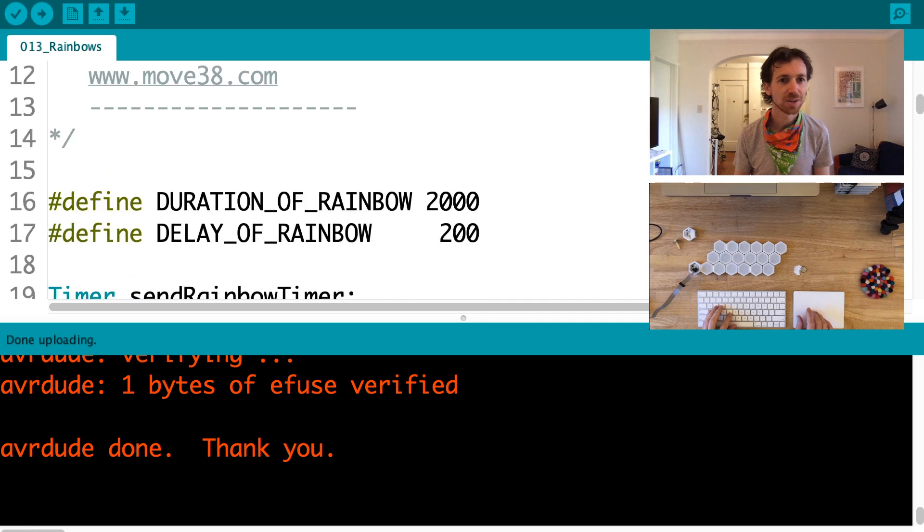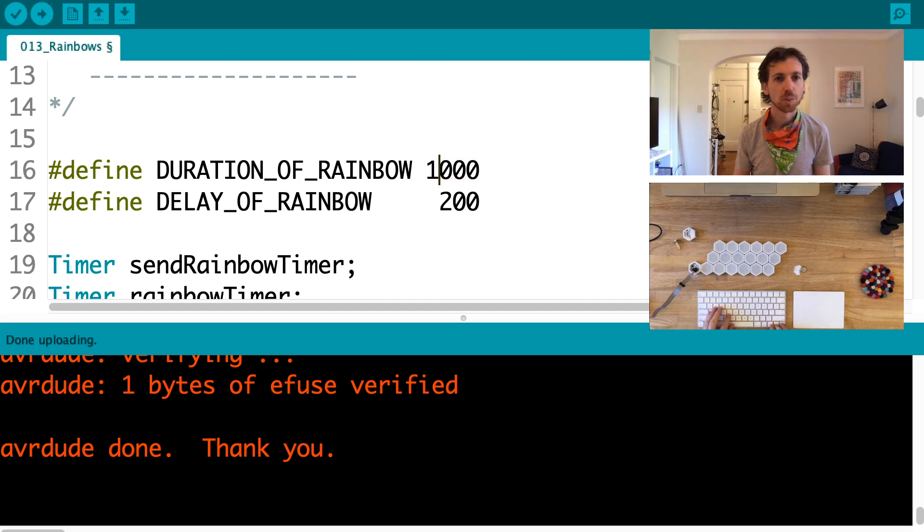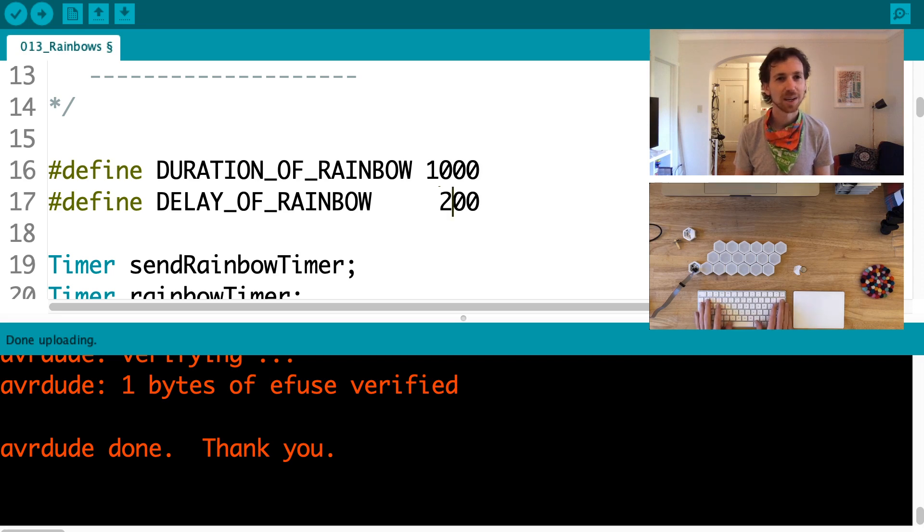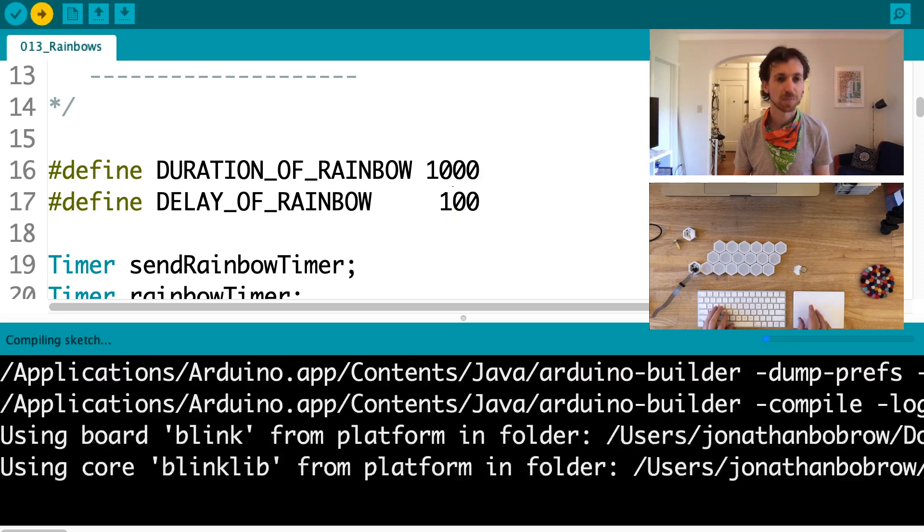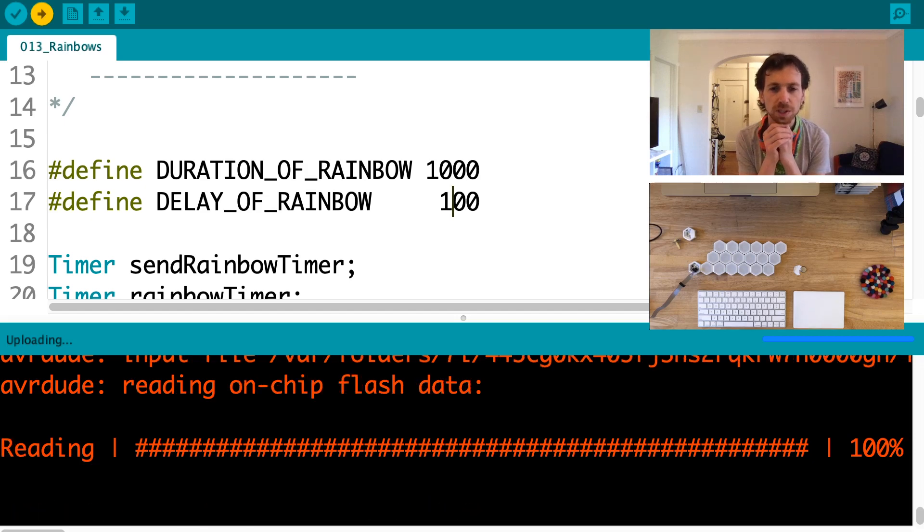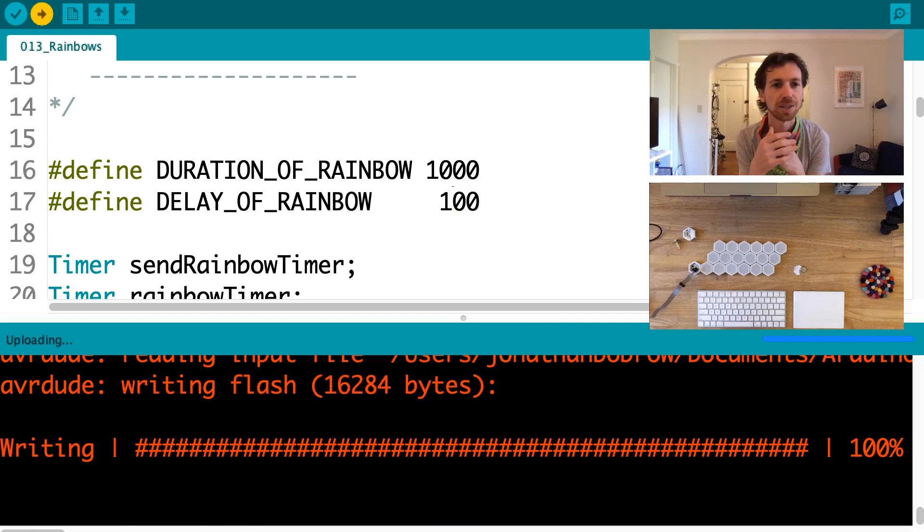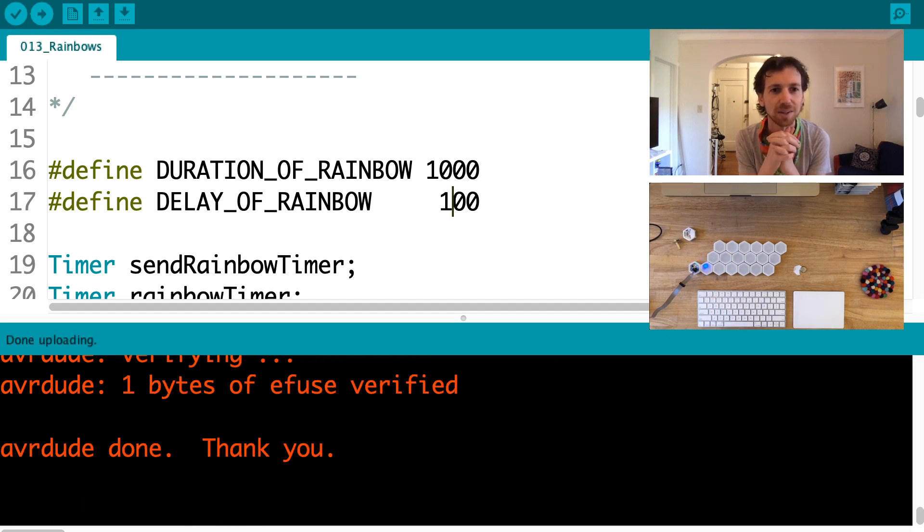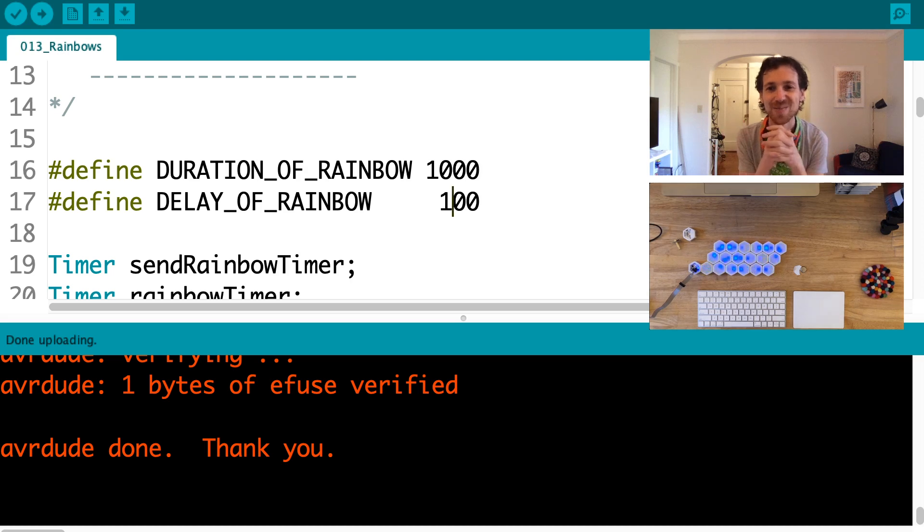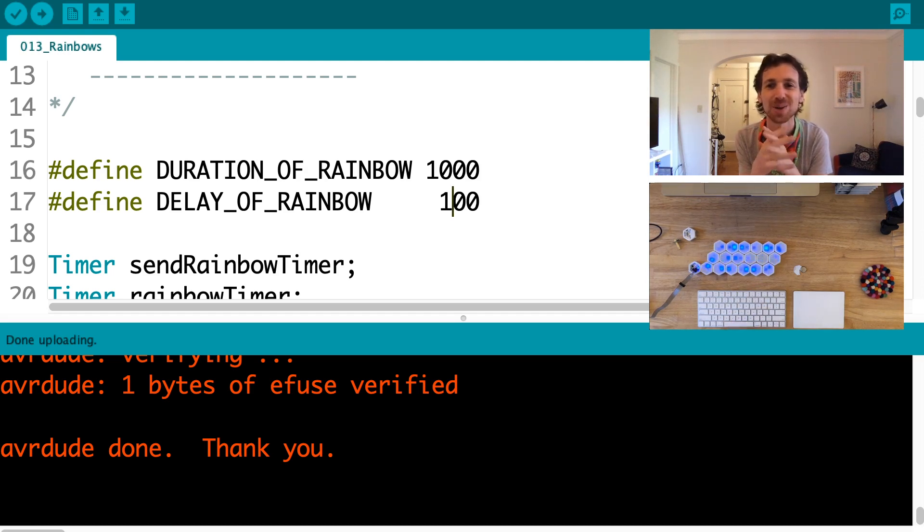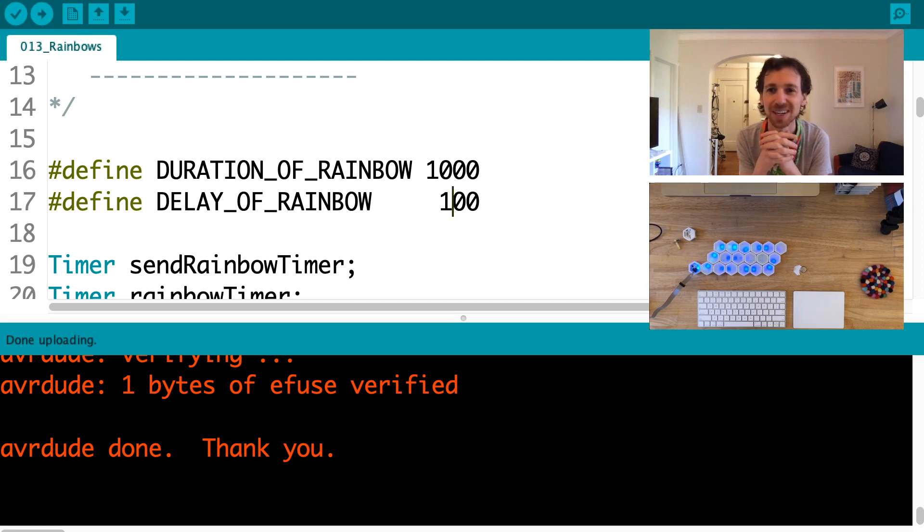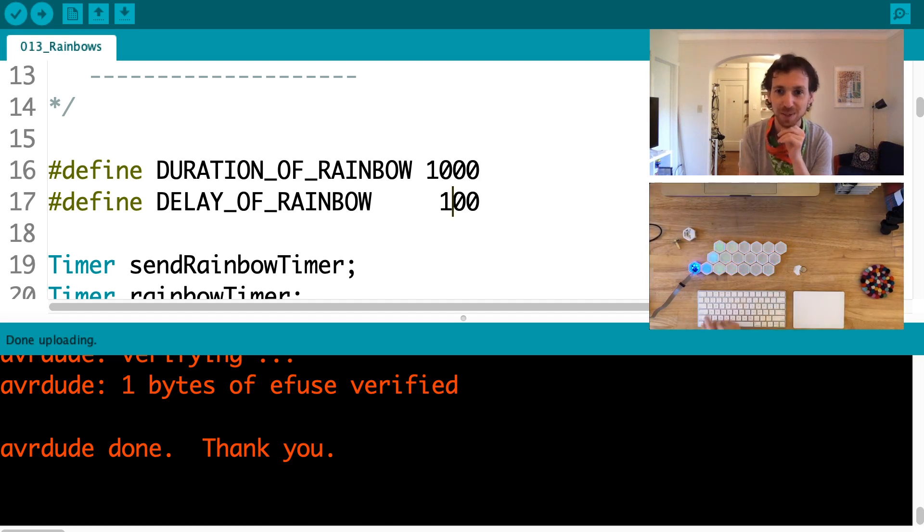If I want to change a variable, right now the rainbow travels nice and slow. Let's go ahead and change a variable. The duration of the rainbow, let's make it one second, 1000 milliseconds. And the delay of the rainbow, 100 milliseconds. So I press upload. You can see in my Arduino IDE the upload process happening. And then when it's done, right when it's done, you see the Blinks starting to teach each other hands free. I just uploaded a much faster rainbow.